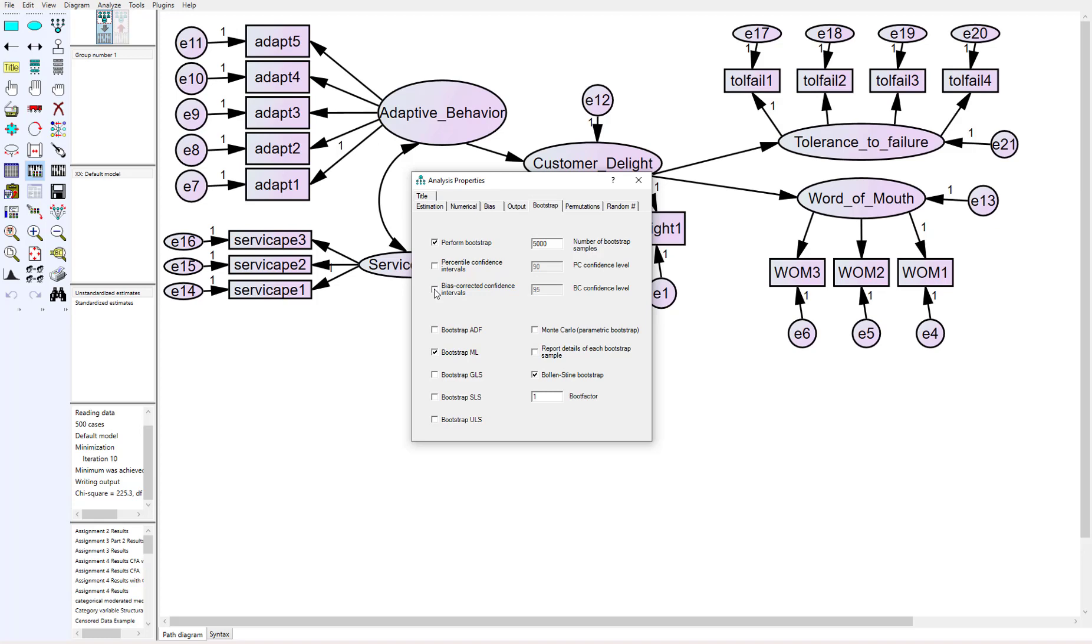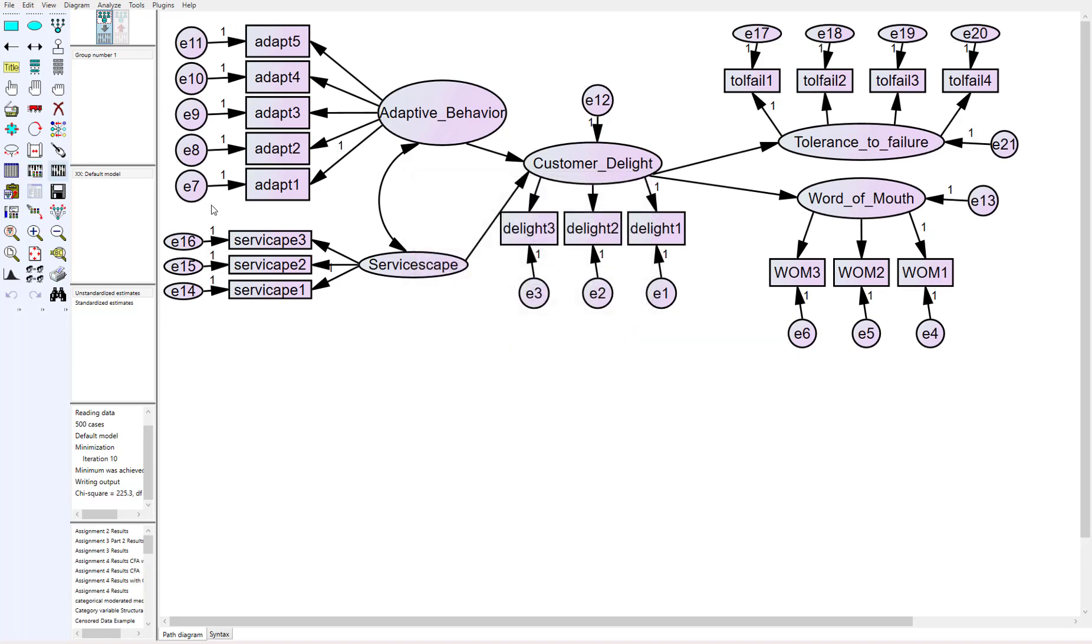If you're really concerned with the model fit at that point, you need to know that going in. If I'm looking for the estimates, I can't run the Bollen-Stine with it because it won't give it to me. But we've already run our estimates and now we know everything was significant. So now we're going to run the Bollen-Stine bootstrap and run it again.